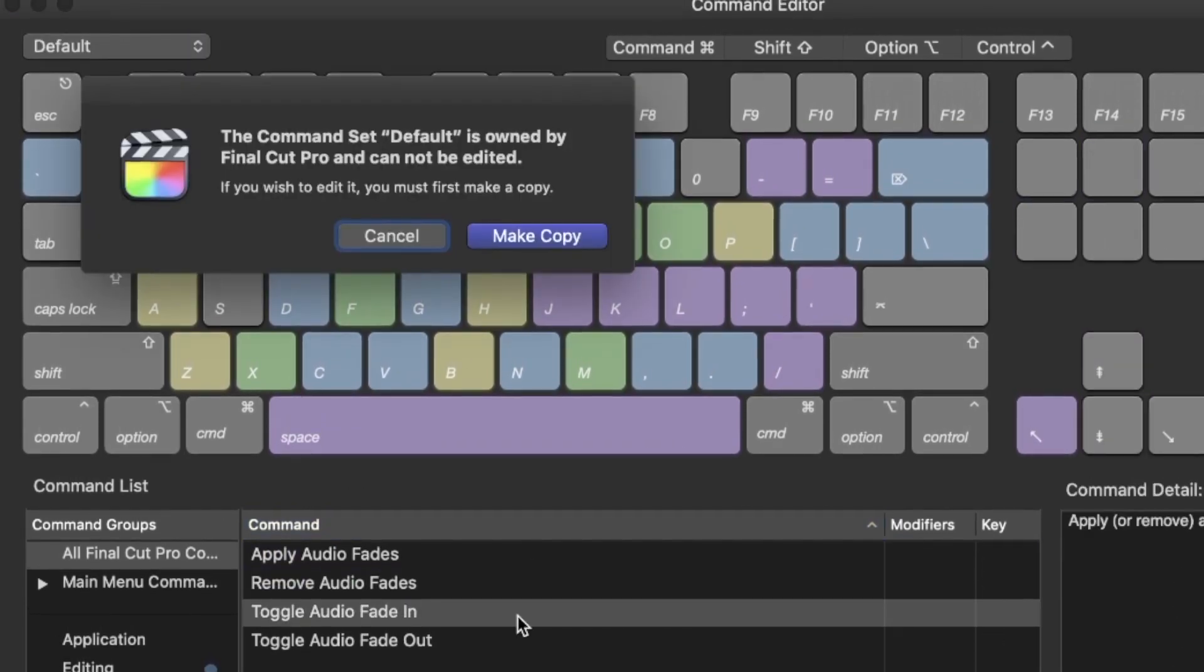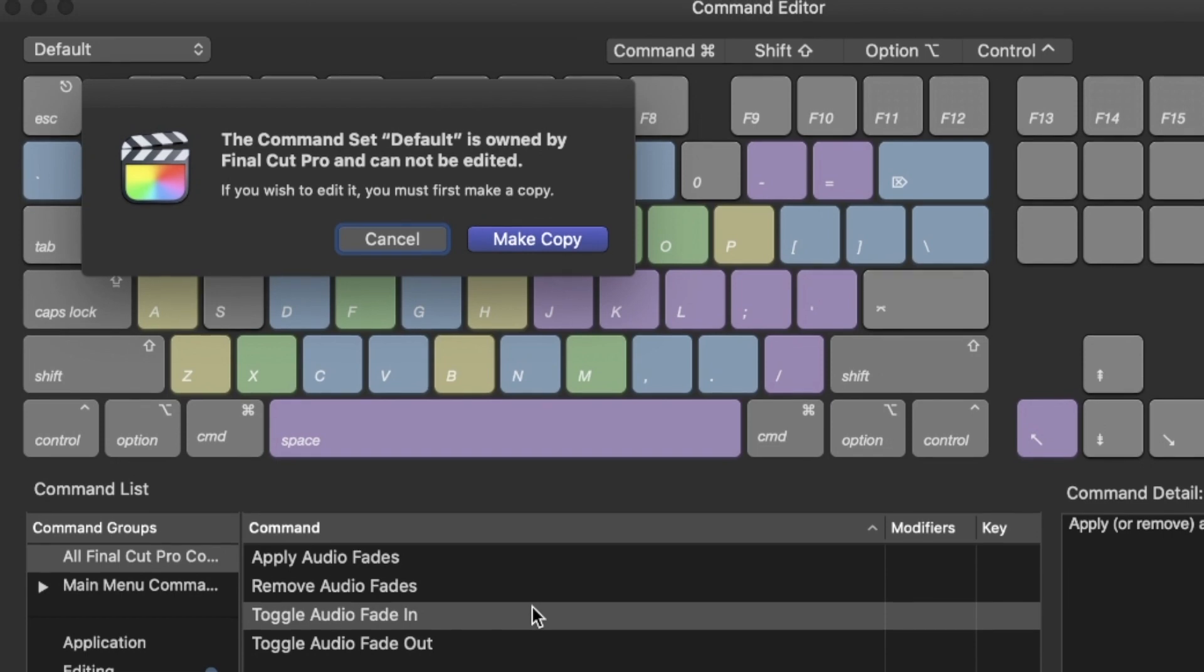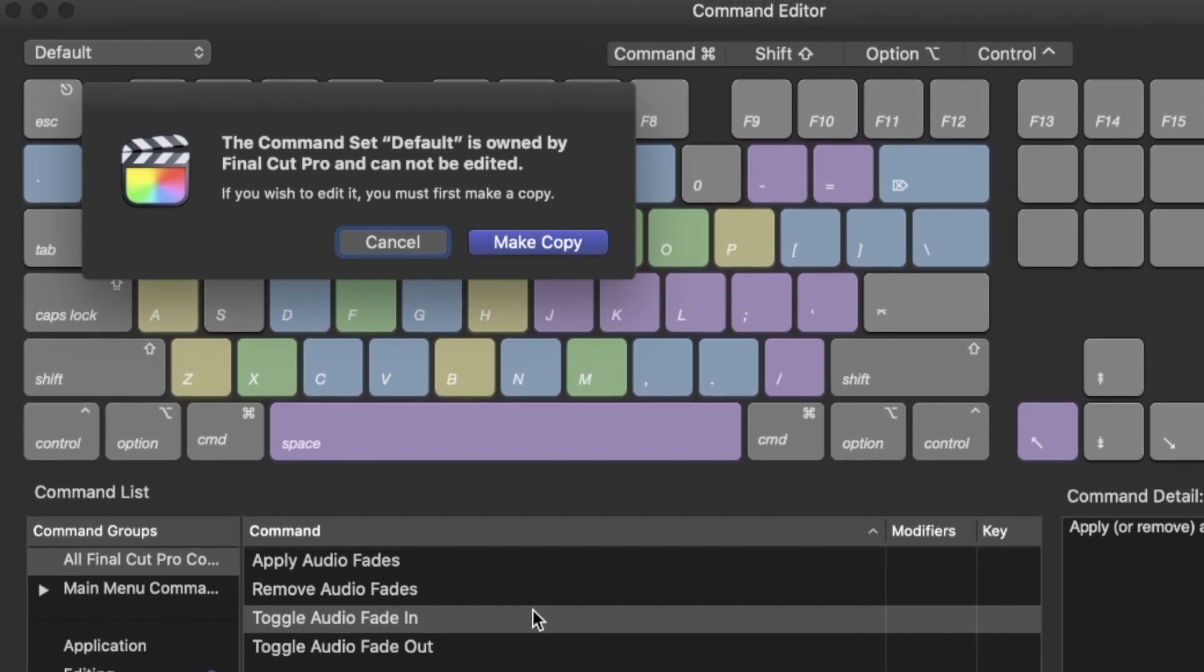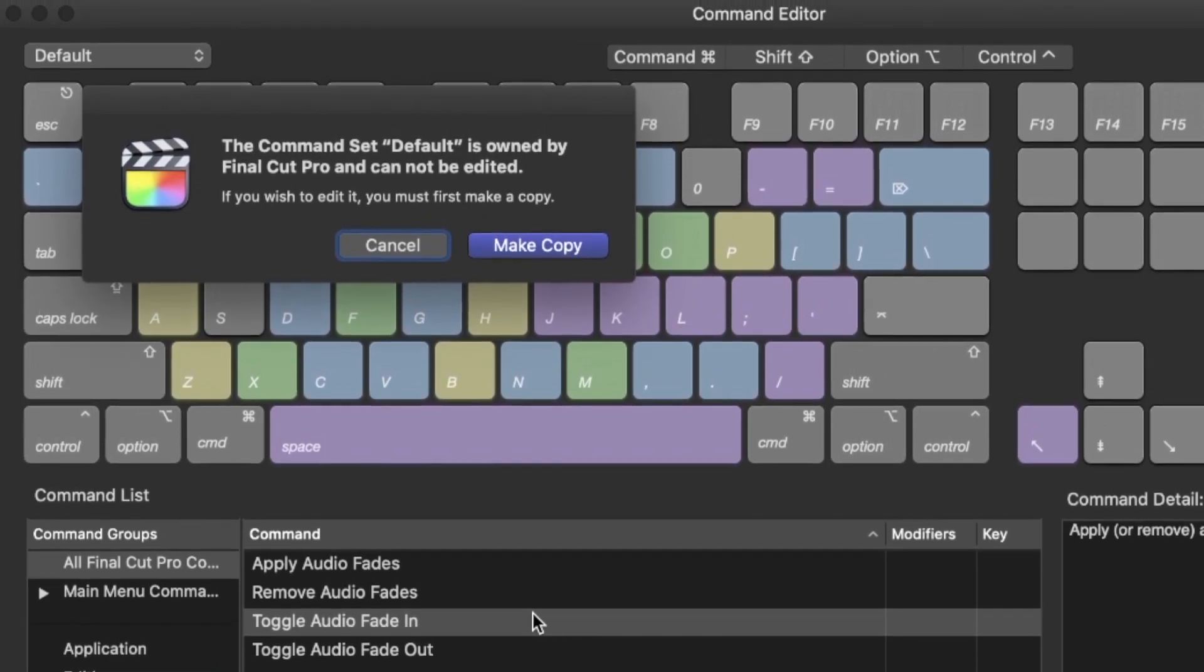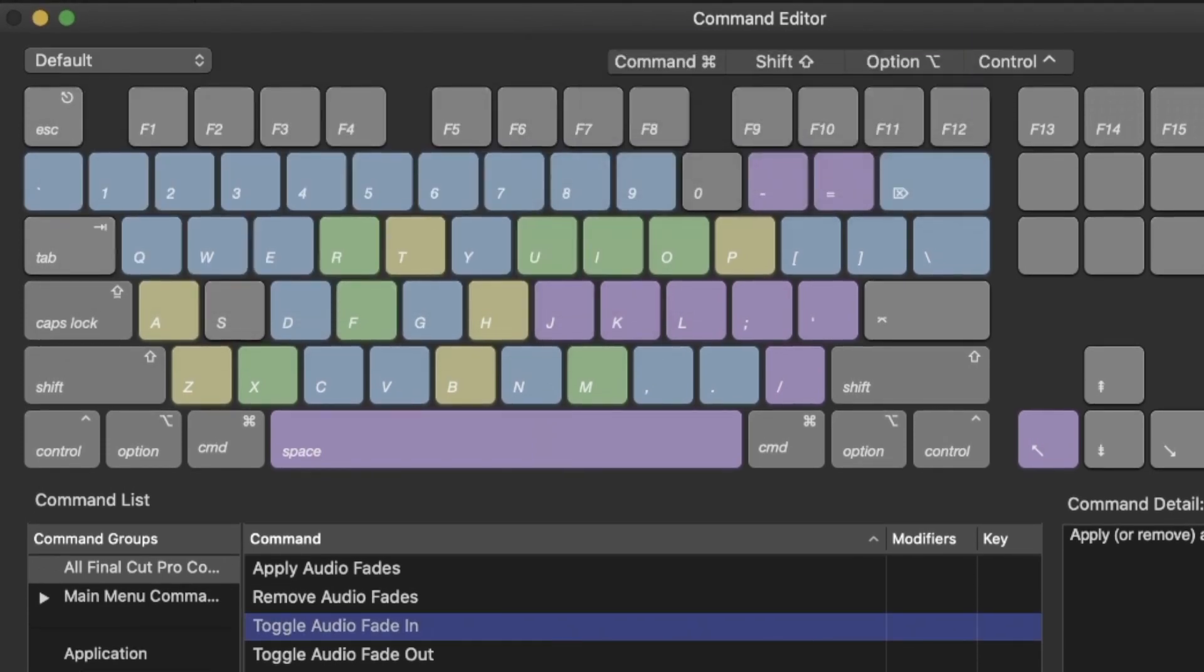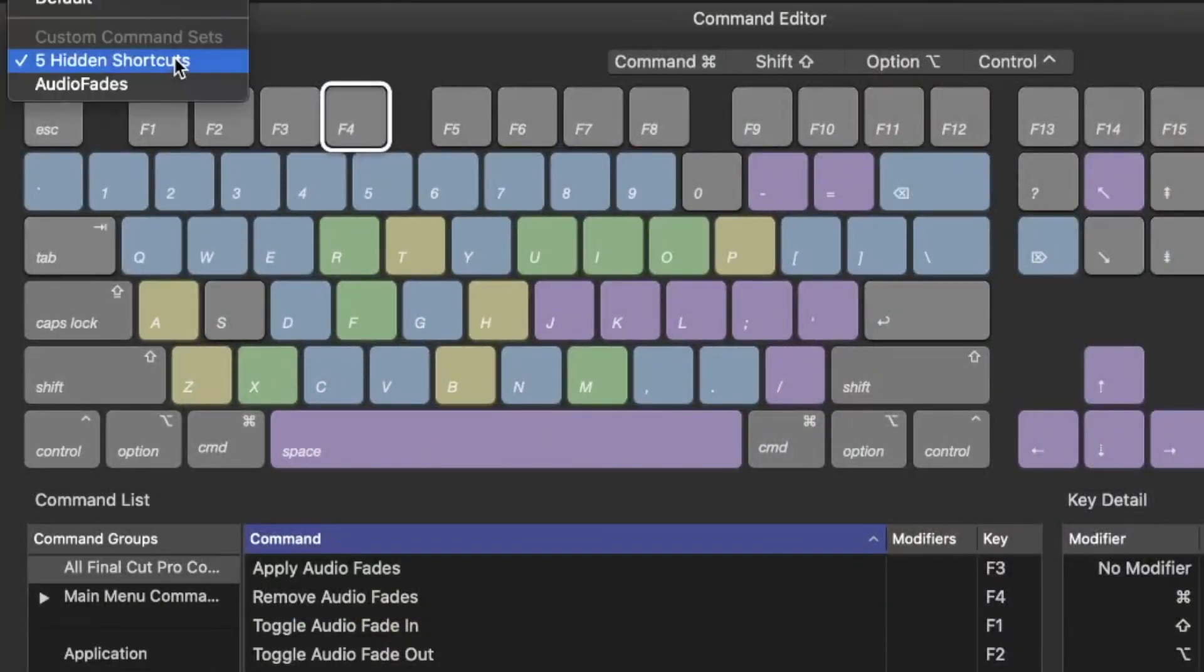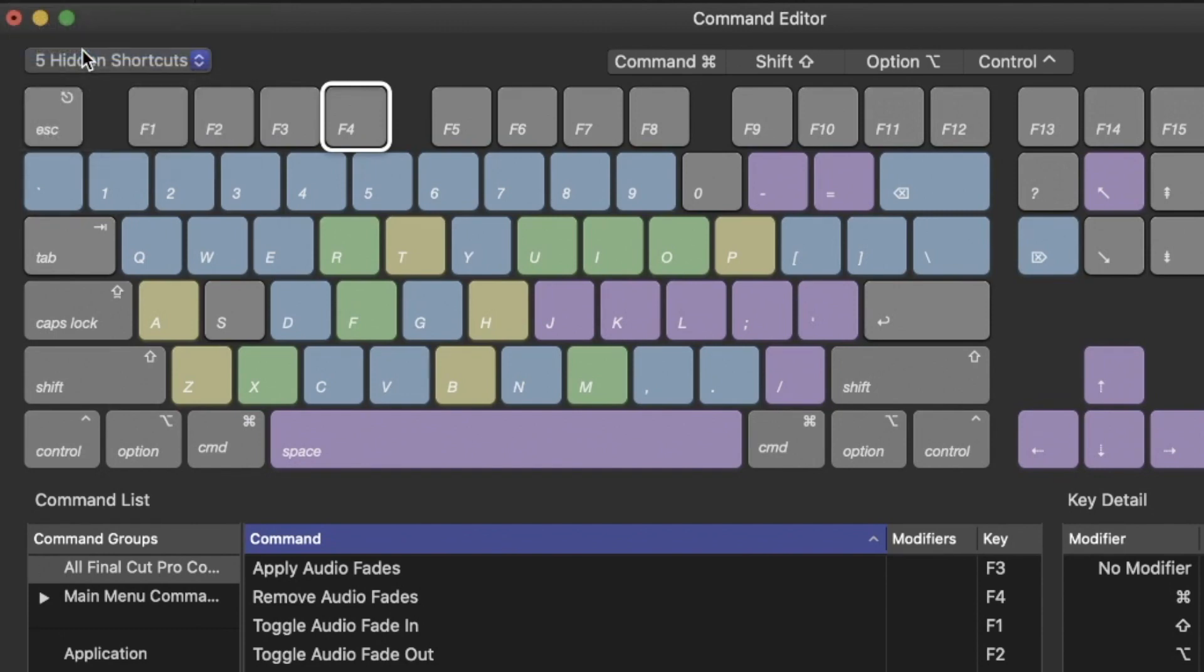If it is your first time assigning custom shortcuts, Final Cut will prompt you to duplicate the command set since you can't change the default one. So just press OK and name it as you wish. Your new custom command set appears in the list at the top left corner of the window. And in fact, you can create multiple custom shortcut sets and switch between them when necessary.